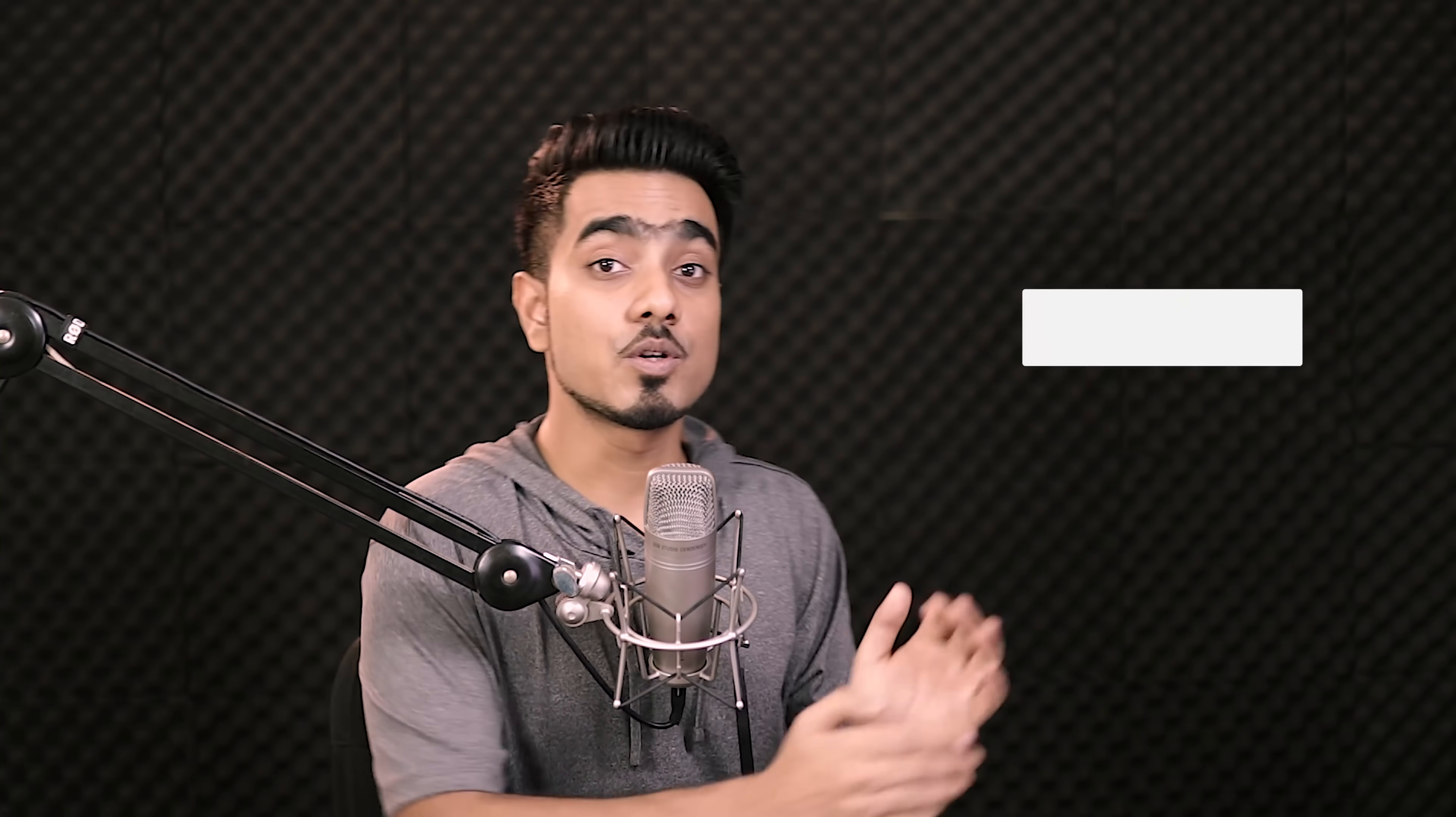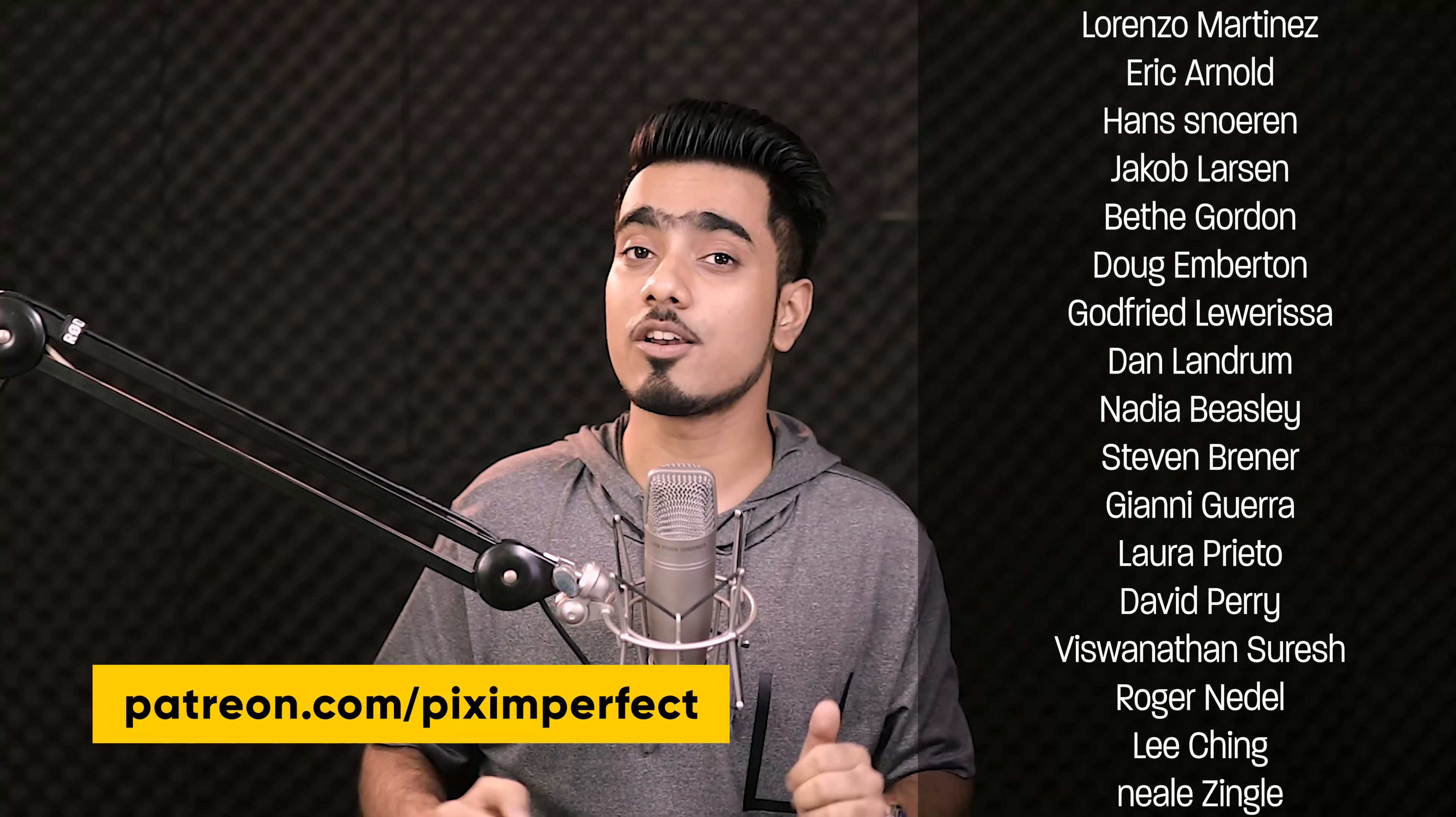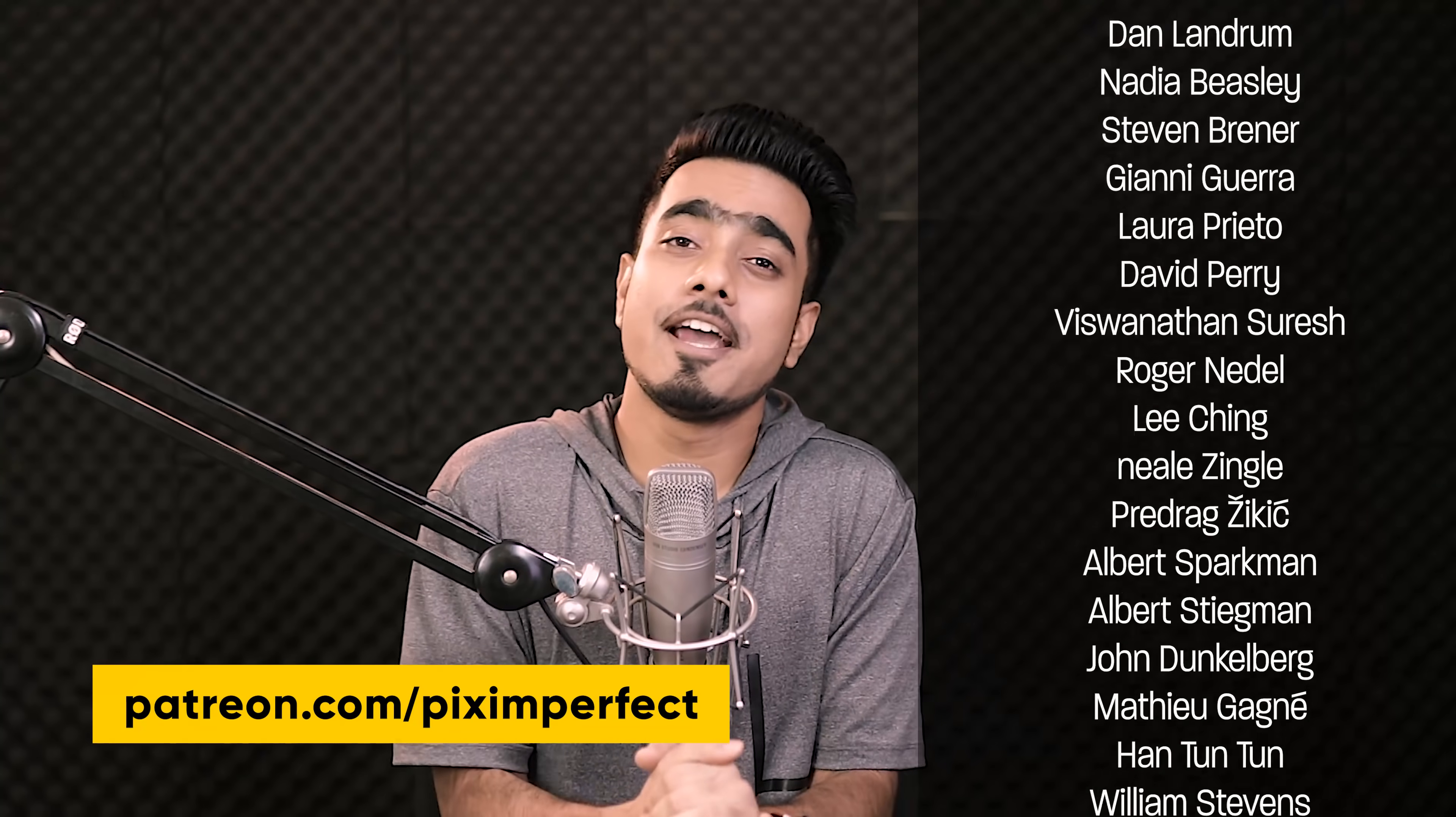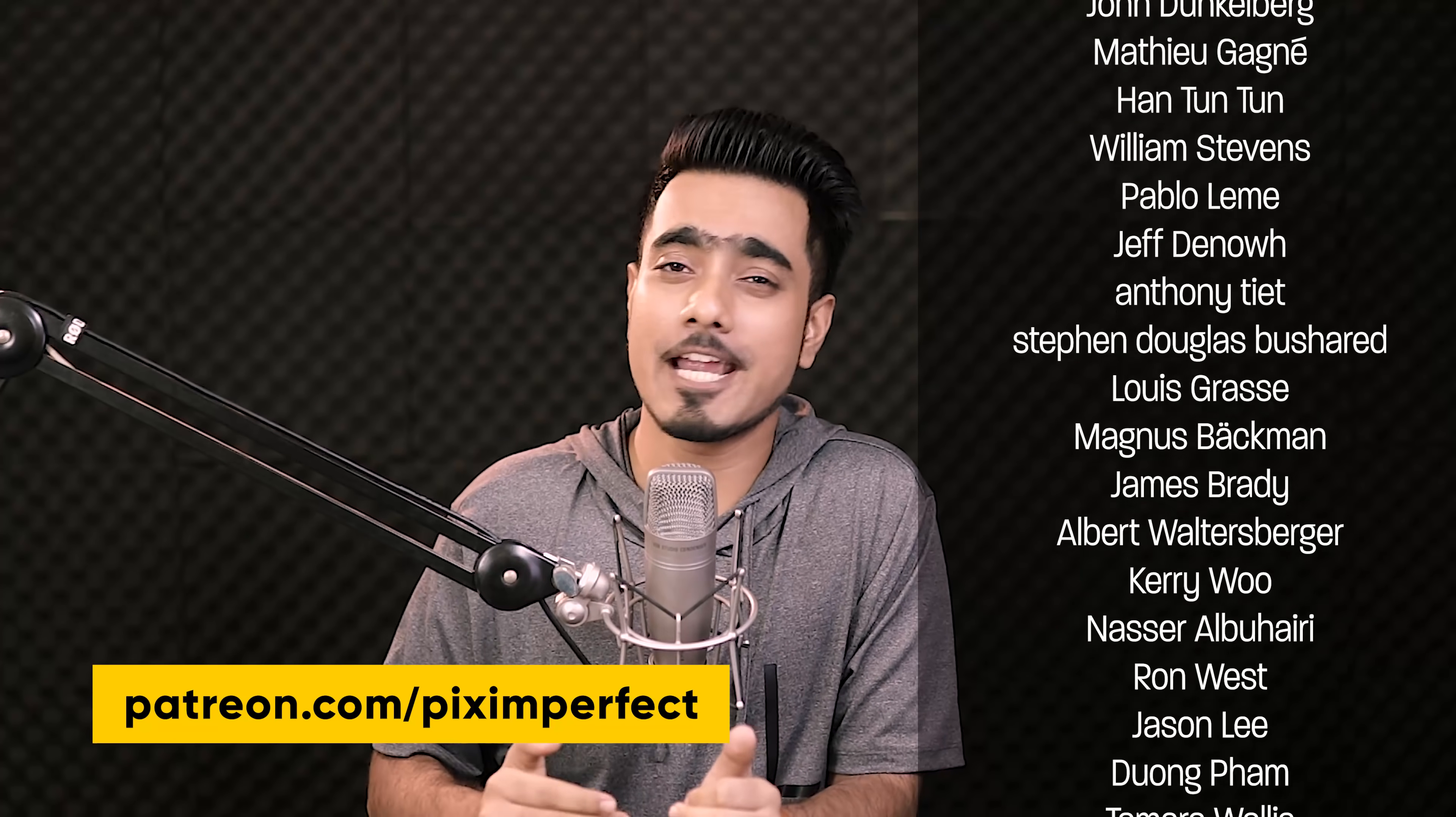And always do not forget that before applying the blur, convert the layer into a Smart Object so that you can change the values of Iris Blur or any blur that you apply later. I hope this tutorial helped you and if it did, make sure to give us a like and also don't forget to subscribe and not just subscribe. Ring the bell so that you my friend don't miss any other future tip, trick or tutorial. I would like to take this moment to thank all these nice and amazing people for supporting this channel on Patreon and helping keep Piximperfect free for everybody forever. Thank you so much for all your support.